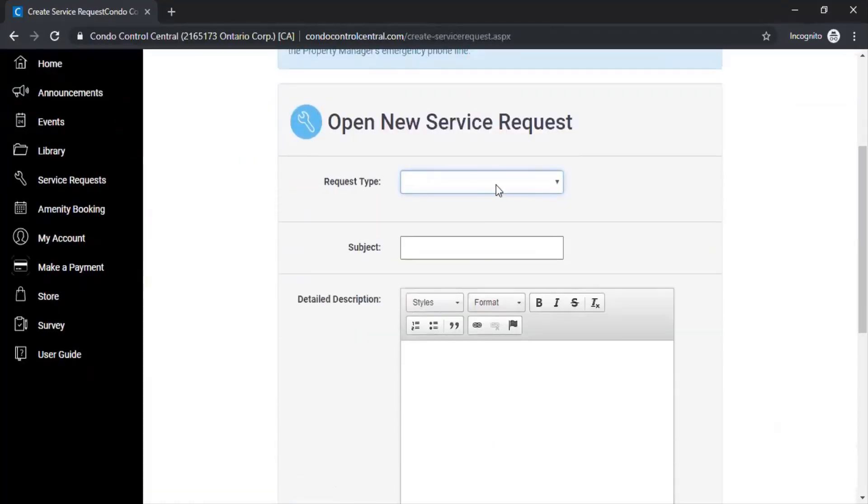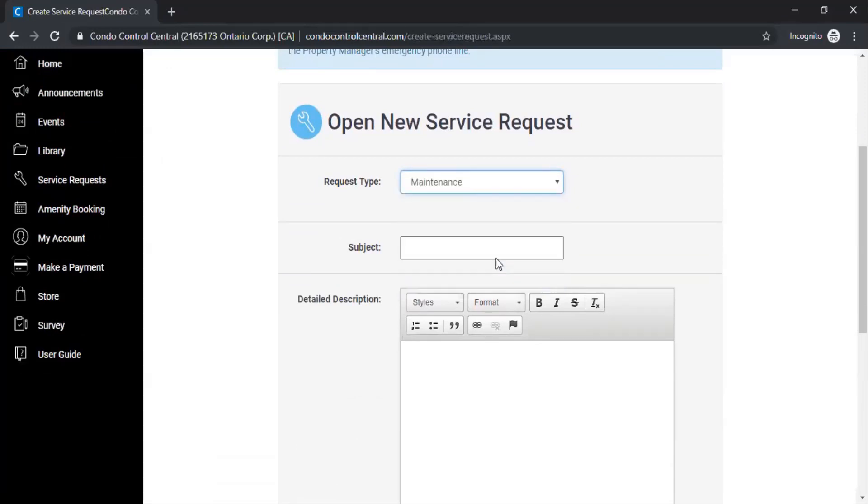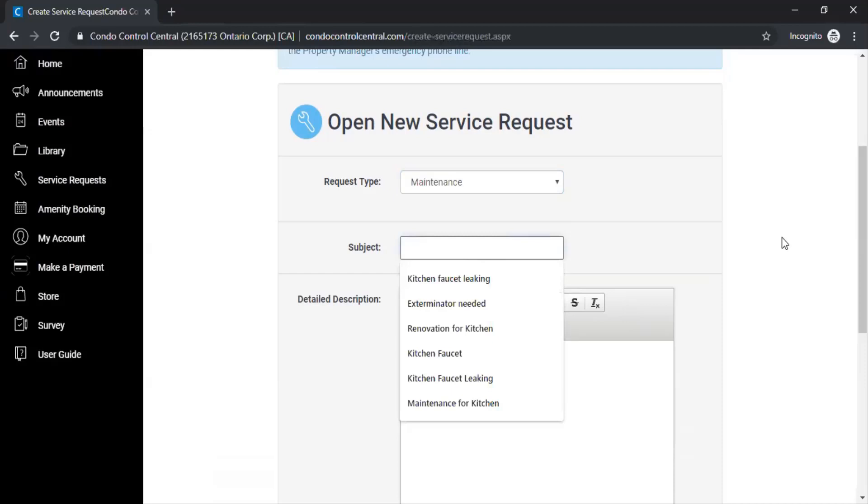Here you're going to be requested to enter the request type and what you would like to be done in your unit.